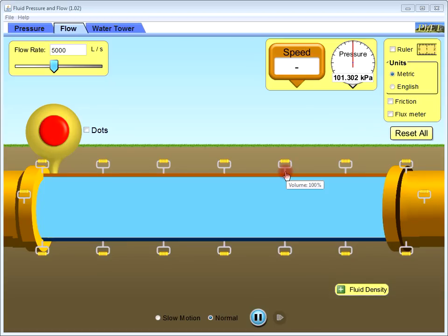This simulation software explores pressure and velocity in the pipes. You can also reshape the pipe and see the effect on velocity and pressure.